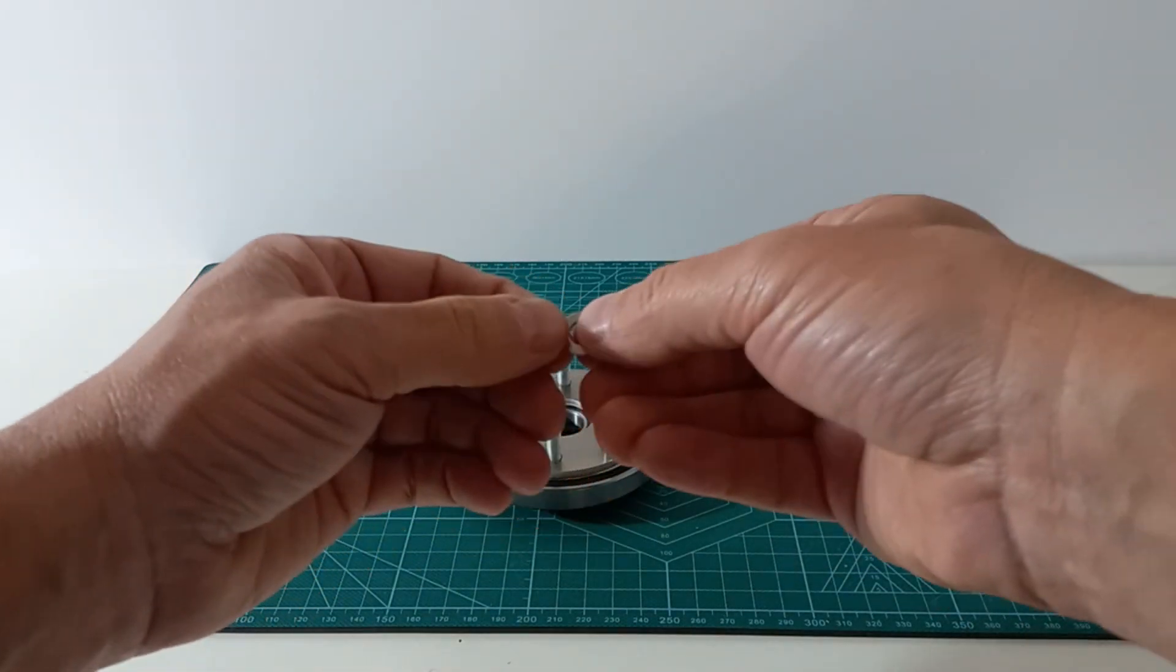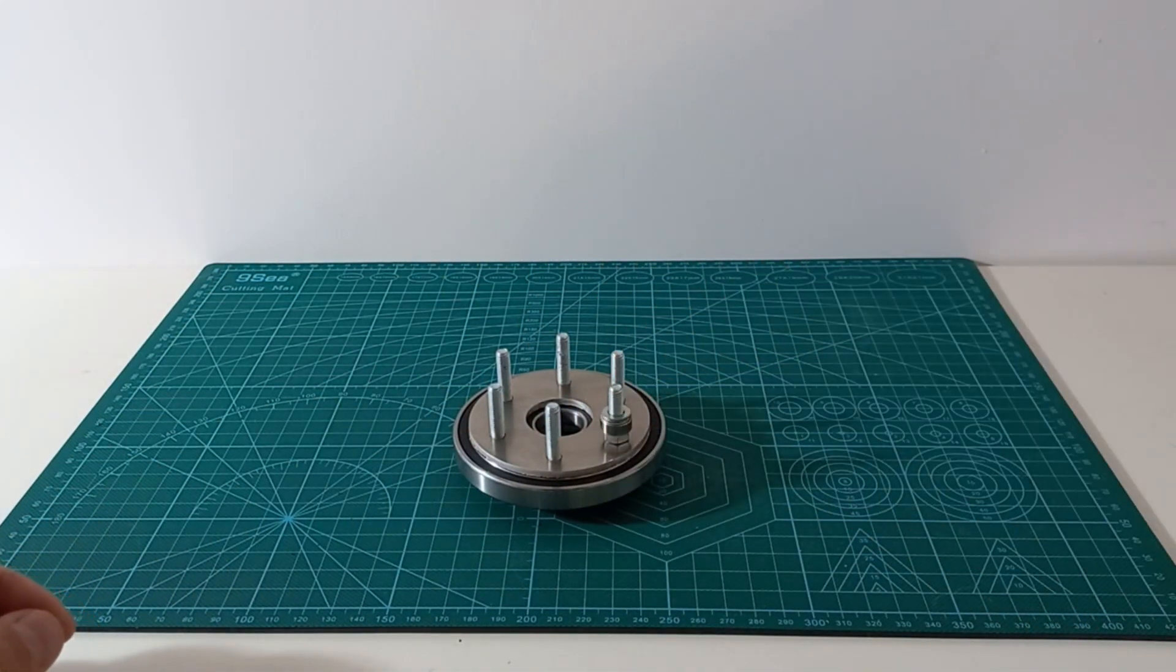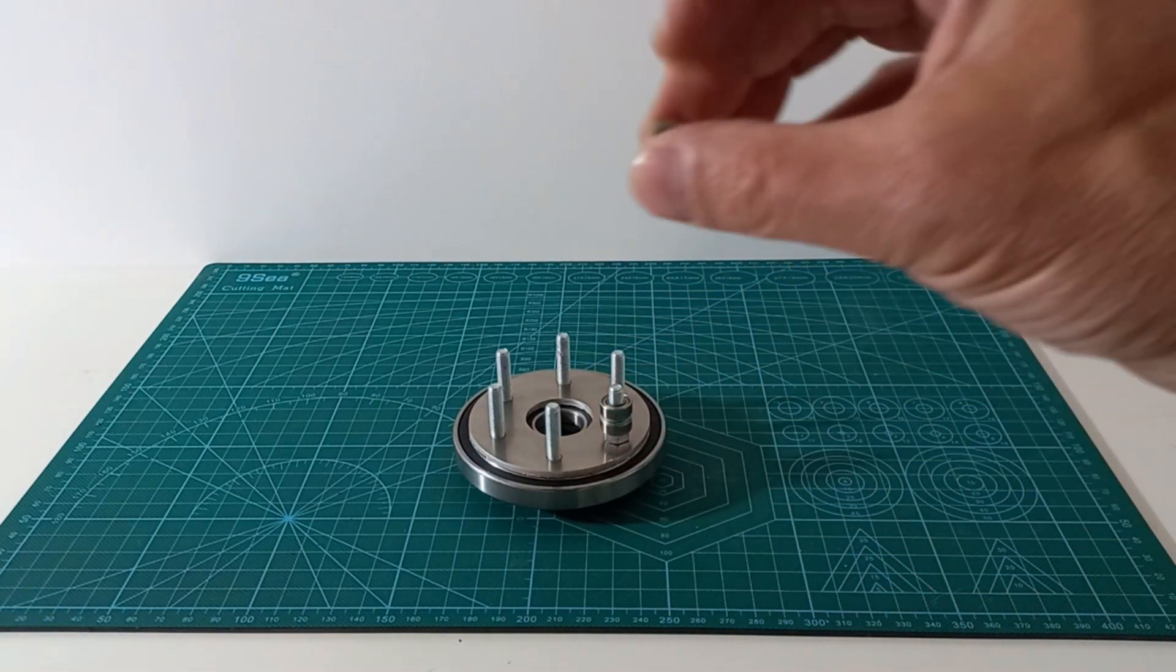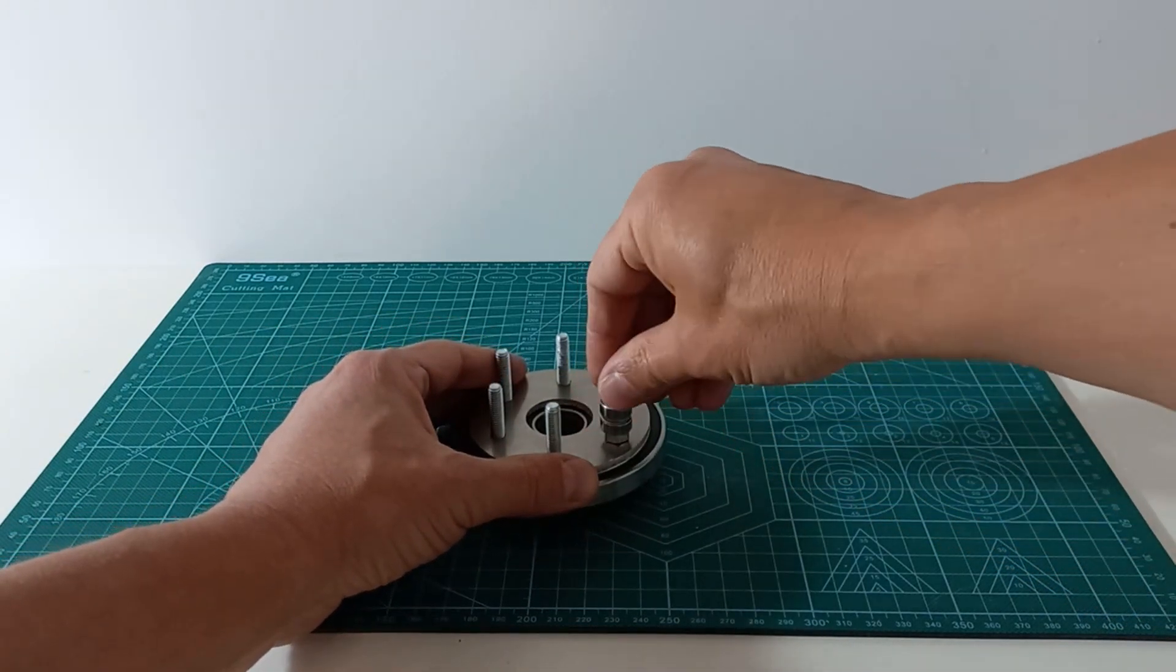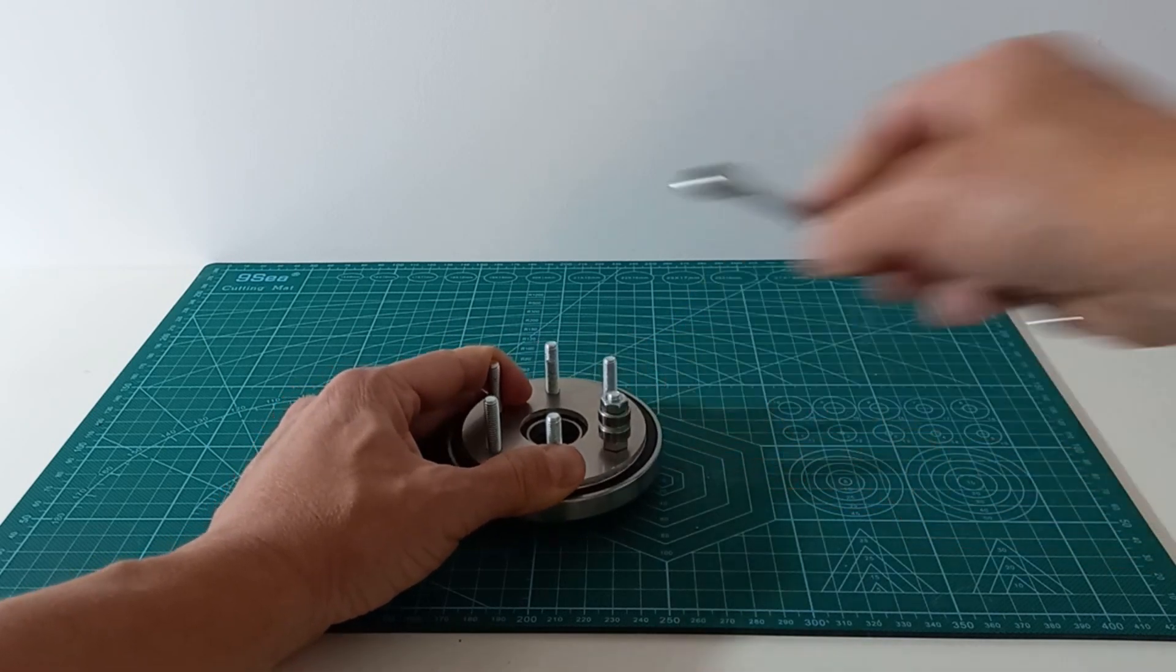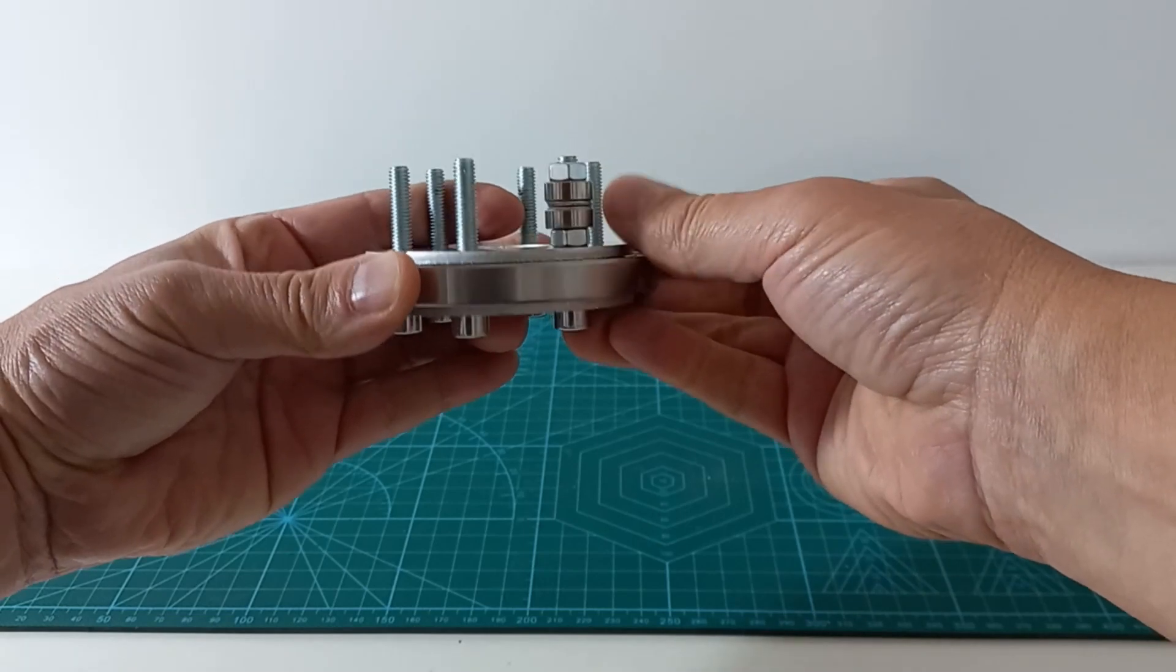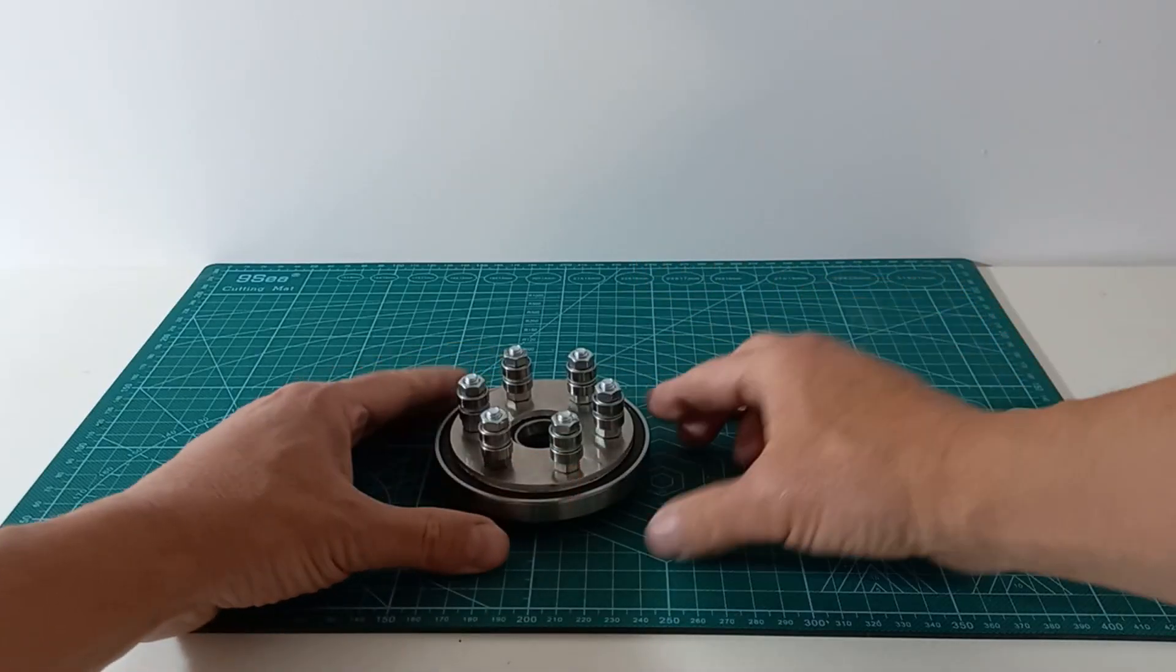In each bolt, we install two bearings for the two cycloidal wheels, separated by washers. And this is how the complete output set looks.